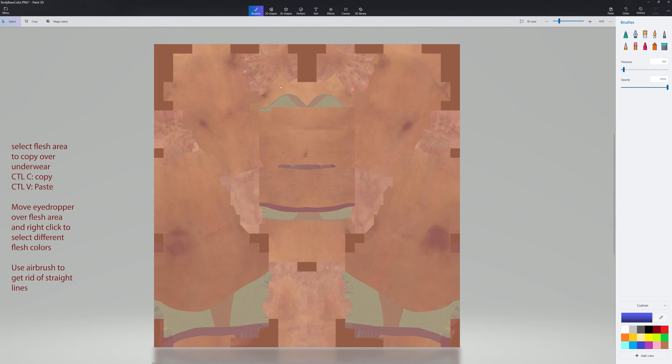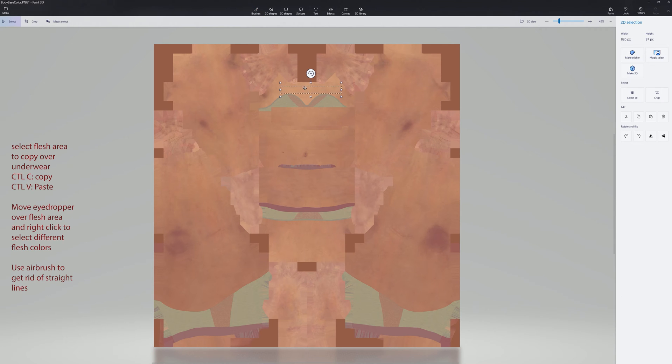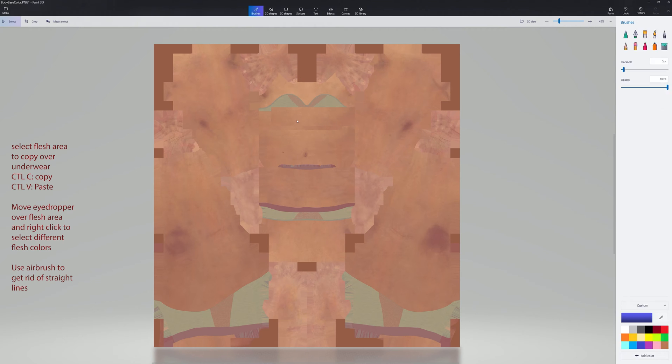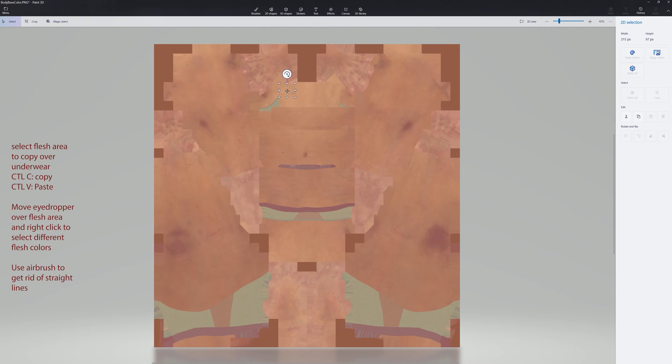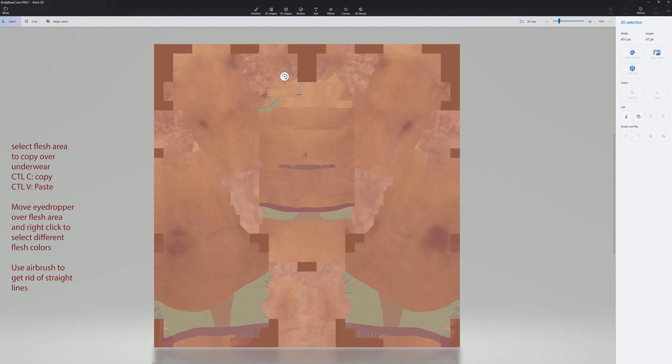We'll start with the top and just pick different fleshy colors to match the areas that we're going to cover. And then we're going to airbrush around the straight lines and kind of blend it in. So it's a little bit of an art.